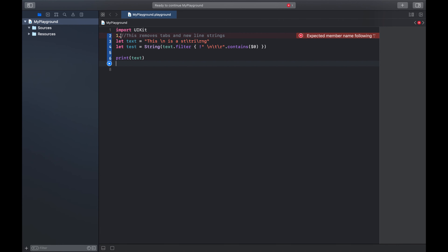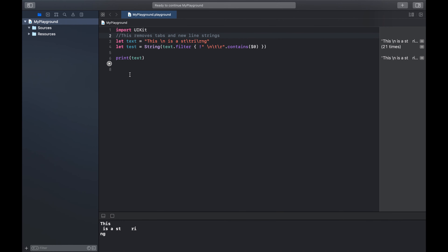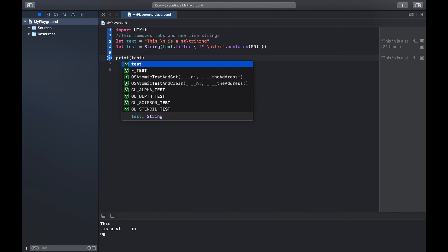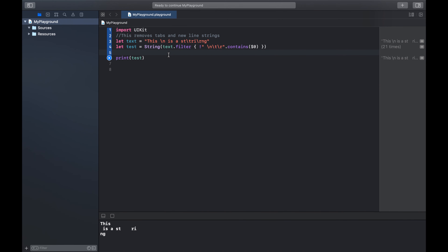Let's get rid of this. Now let's hit play. We should see it - we see that it's a string, it's broken up like that. But when we print 'test', test basically takes the string and runs it through the filter that we created.